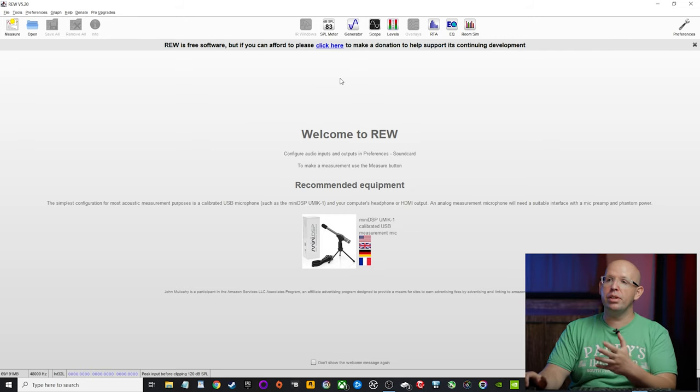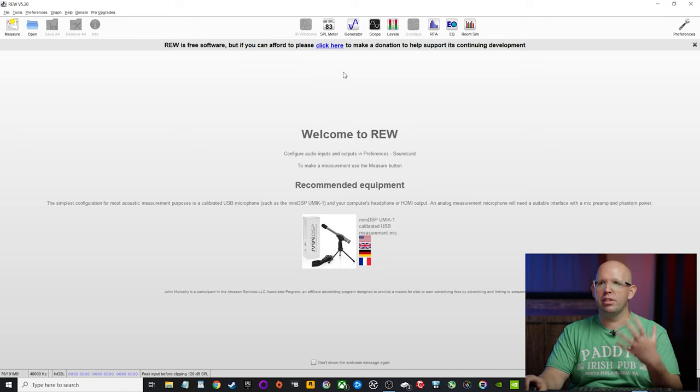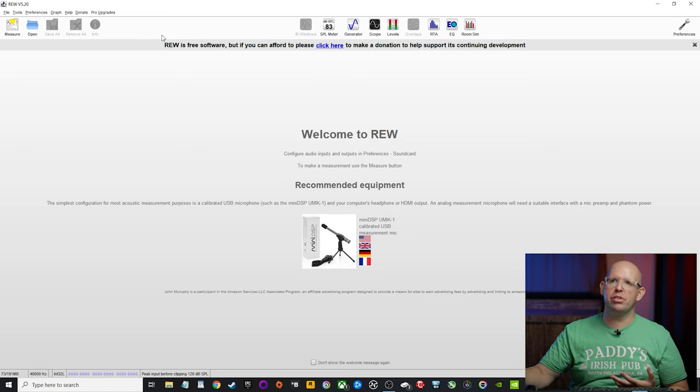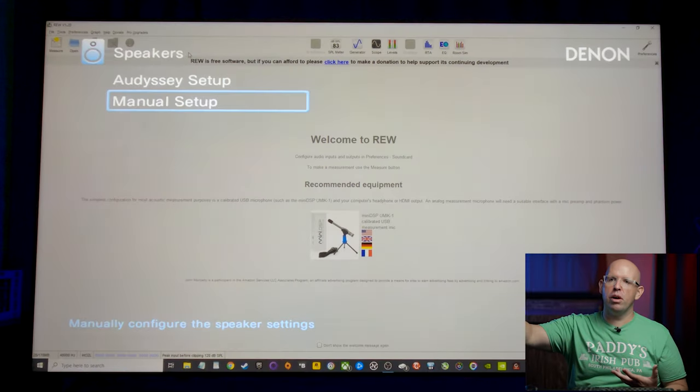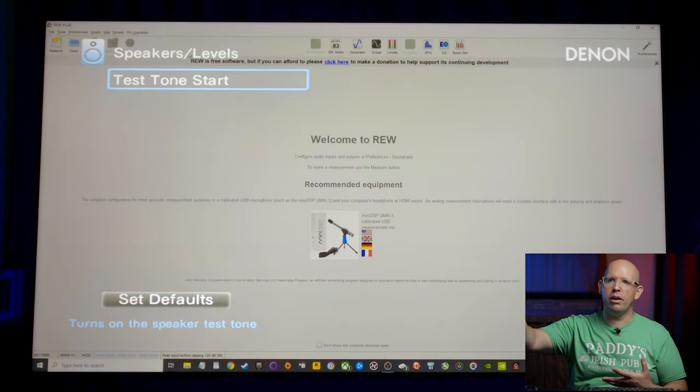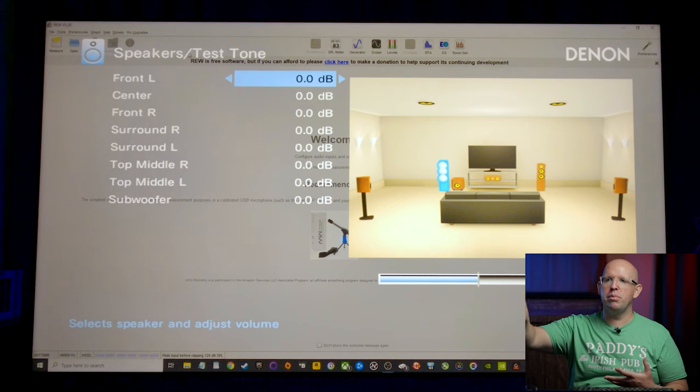All right, so I have REW opened up here and we'll run through the settings on both REW and my receiver really quick. So we'll start off with the receiver and I'll just go in here and you want to make sure that your overall levels are all at zero dB. You'll see that that's what they are here.